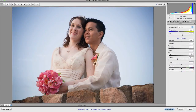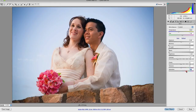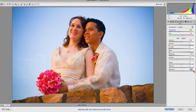Underneath the clarity slider are vibrance and saturation. These two sliders both control the amount of saturation in your image. The saturation slider itself is very similar to the hue and saturation adjustment in Photoshop, except it does have some limitations. It's primarily an overall adjustment of saturation to your image, which you may not always want — you may only want to add saturation to certain areas as opposed to all of your image.